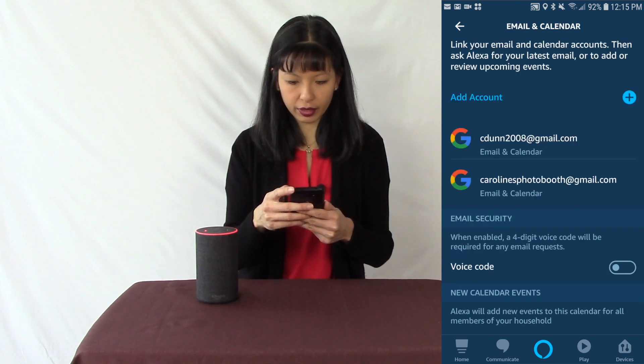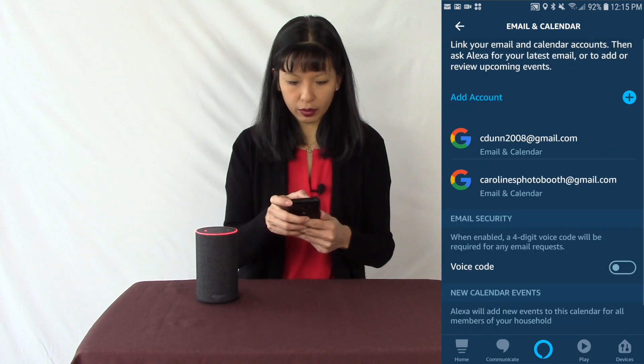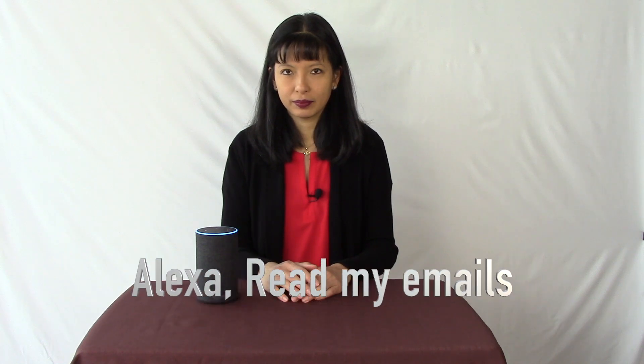I think everything is set up now, so let's give it a try. Alexa, read my emails. For Caroline, from the last 24 hours, you have four unread emails, one marked important. The first important email is from New York Road Runners — Thanks for running with us. What would you like to do? Read, reply, delete, archive, or next? Next. Next email from Google — Amazon Alexa connected to your Google account. What would you like to do? Stop. You can stop reading your emails at any point.